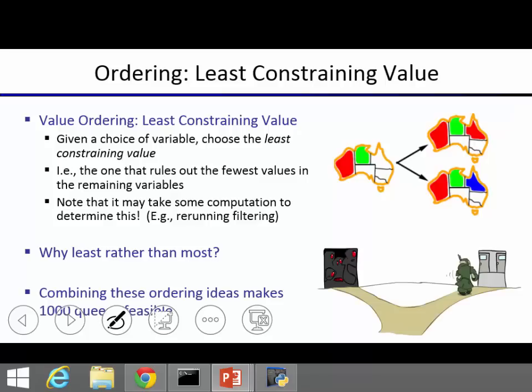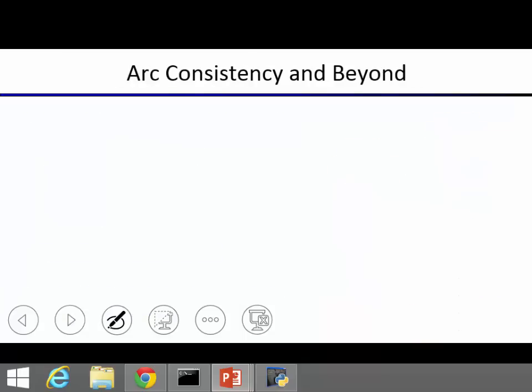Combining minimum remaining value for variable ordering and least constraining value for value ordering, we can solve up to 1000-queens problems. Filtering-wise, we looked at forward checking and arc consistency. Now we'll go beyond arc consistency. Remember, arc consistency considers a binary constraint between two variables as a directed arc, and we remove values from the tail of that arc.